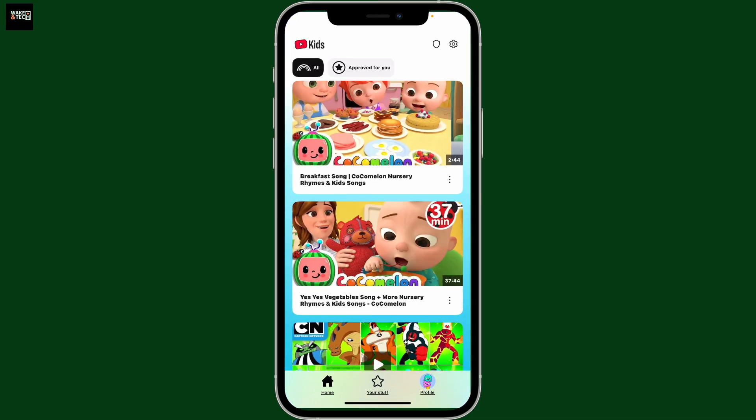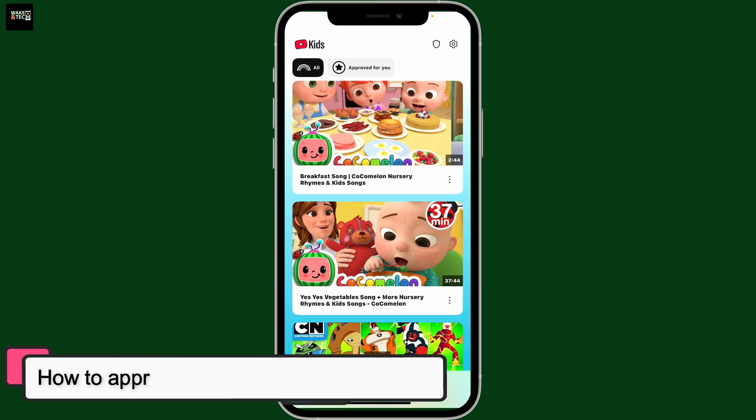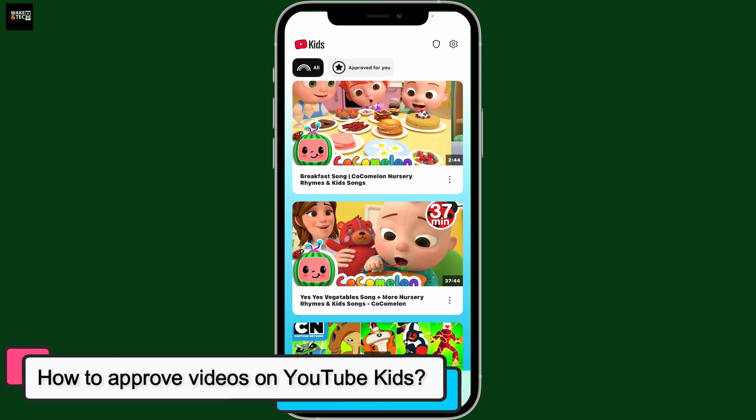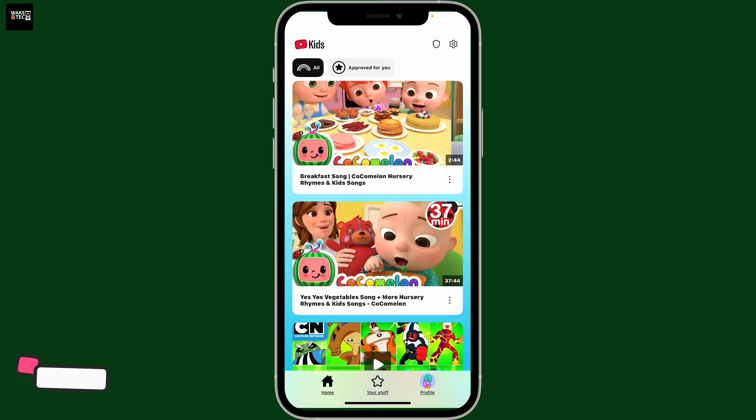Hi everyone, welcome back to another episode from Wakin Tech. Today in this video we will be learning how to approve videos on YouTube Kids. To approve videos for your child on YouTube Kids, first of all open up the YouTube Kids application on your device and make sure that you're signed in with the parent account to access content controls.